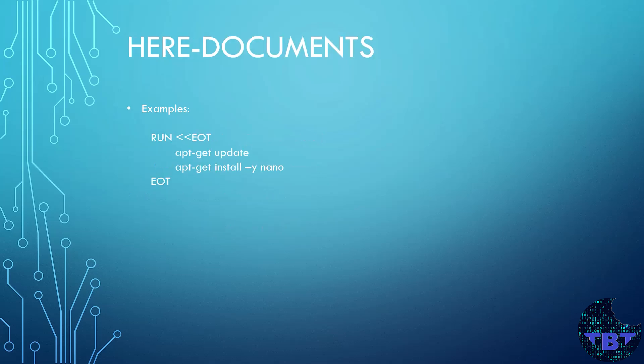Let's take a look at the here documents instruction. This instruction allows you to write a set of shell commands that would normally be like in a script and pass it to the RUN or COPY instructions. It'll consider anything between the EOT markers as commands to execute.